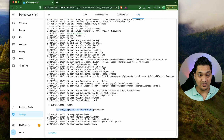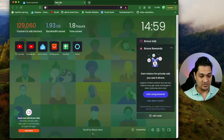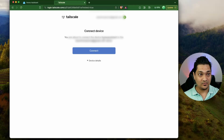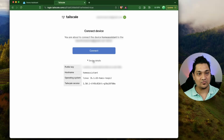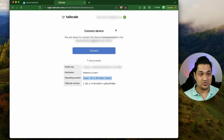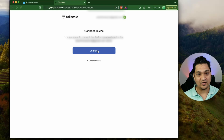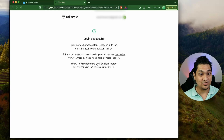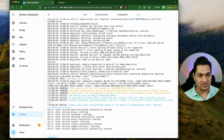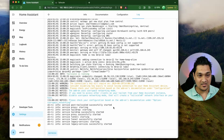You have to copy this URL and then paste it in your browser. It will ask you to create an account with Tailscale. I have created an account and we are now redirected to this location. Let me look at the device details. When I open this, you get to see the host name that is there right now, as well as it's telling me the operating system, which is hasOS RaspiPy. Now I am going to click on Connect, and with this, your login is all done successfully. Go back to Home Assistant and refresh the logs. Now you can see this has successfully started.